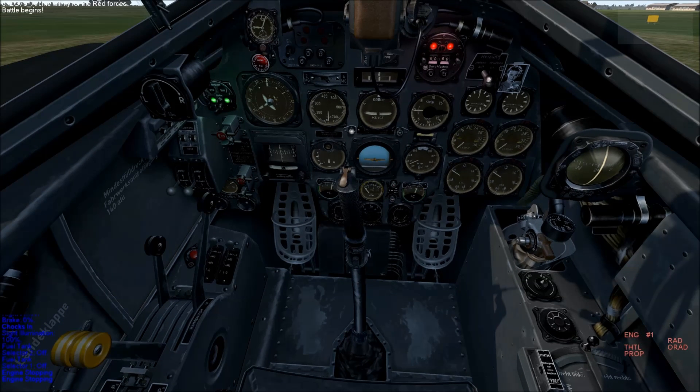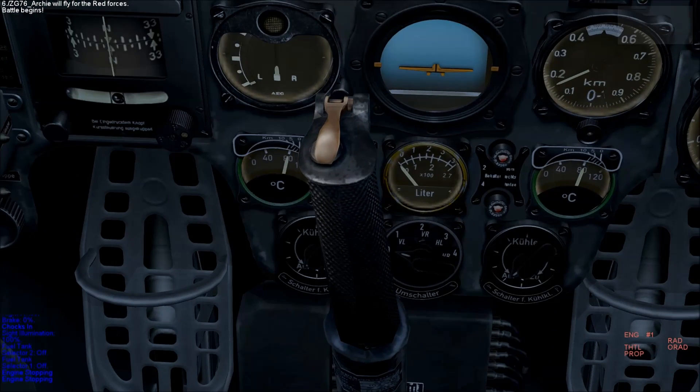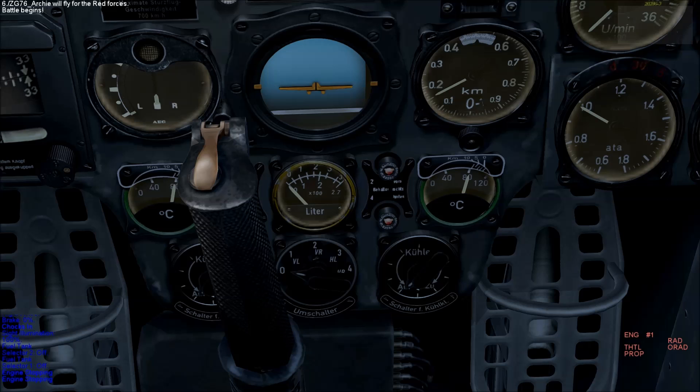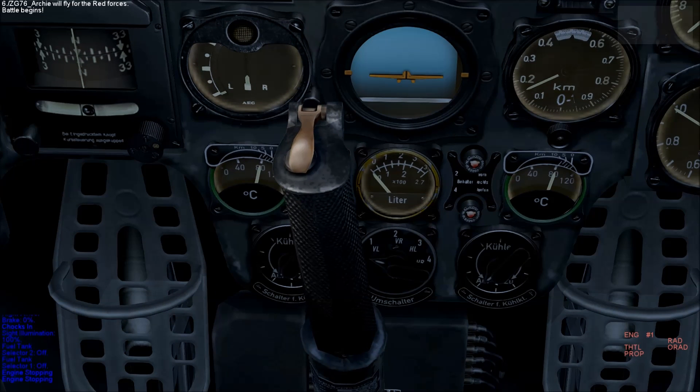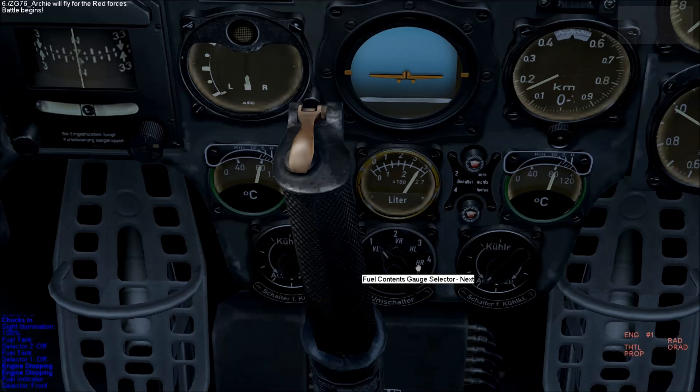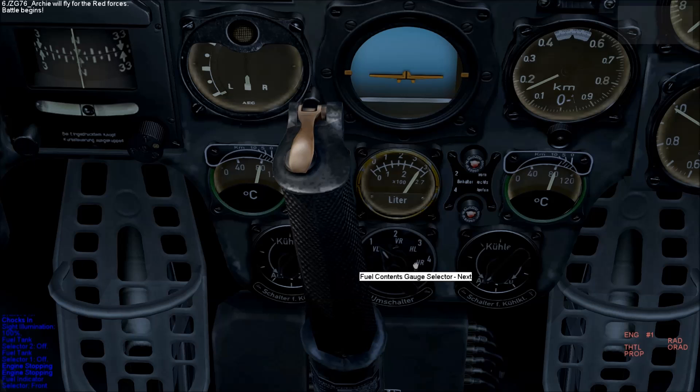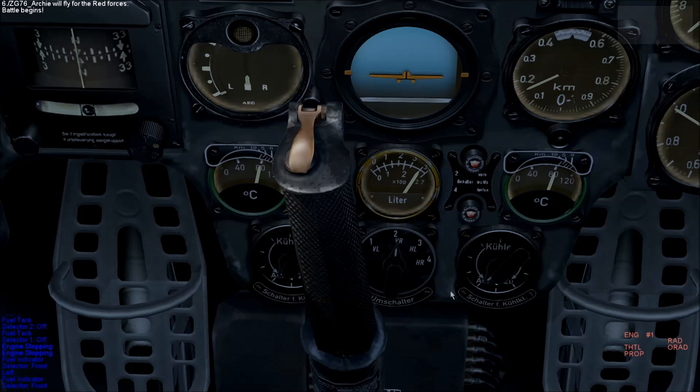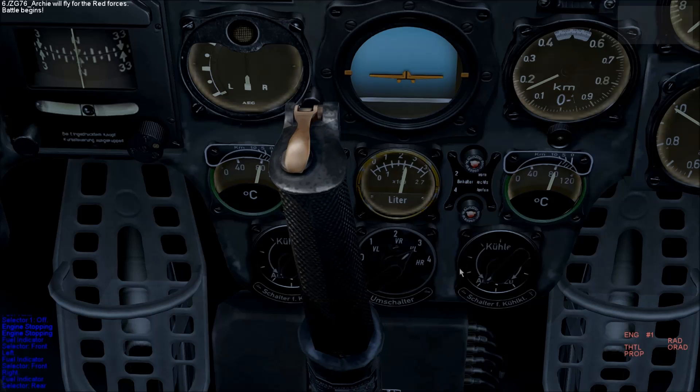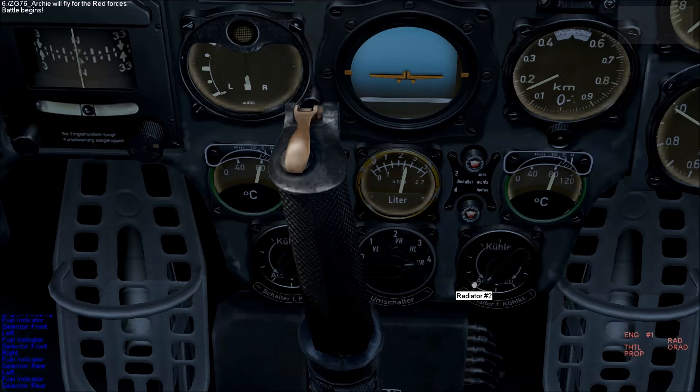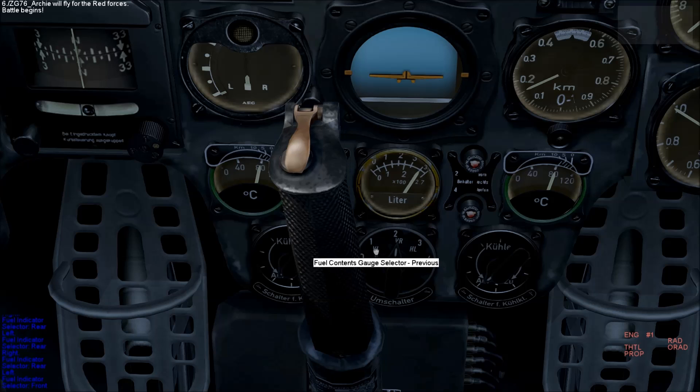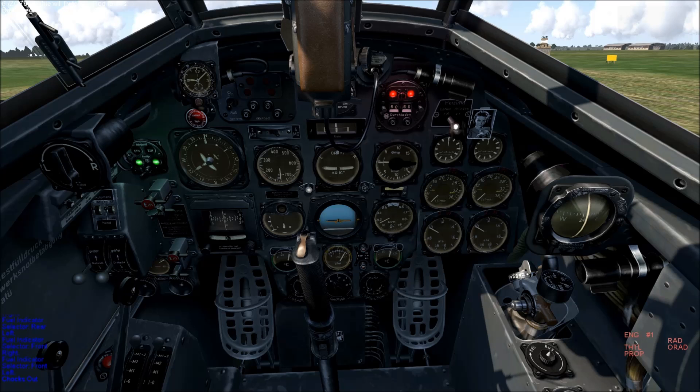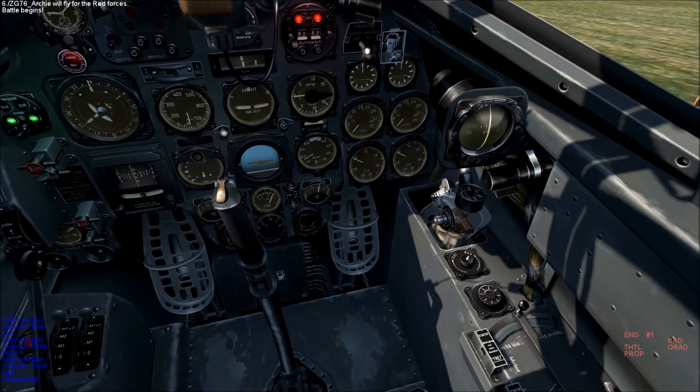It is currently on zero, which is not reading anything. Switch it to one and you have the front left tank. Two is the front right tank, three is the left reserve tank, and four is the right reserve tank. To pump fuel from the reserve tanks into the main tanks, you need to look to the right of the cockpit.